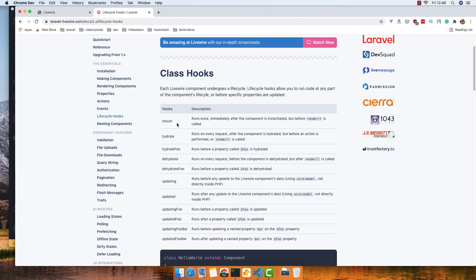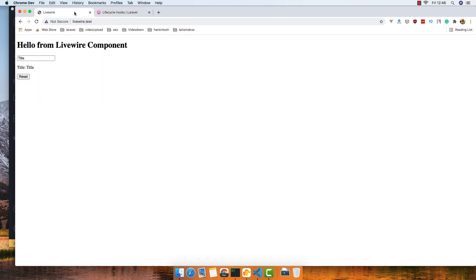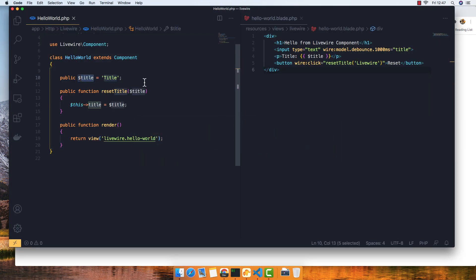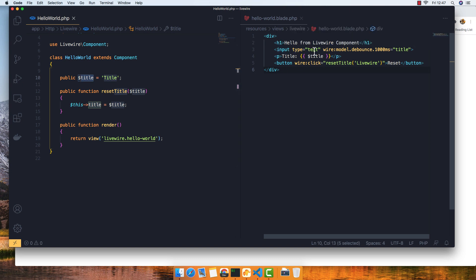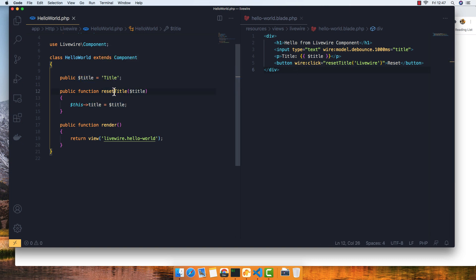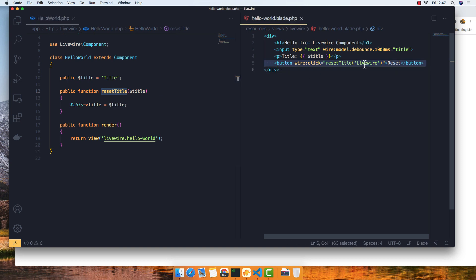So first we are going to work with the mount function. If we go here, we have the application — we have the input with wire:model title, display the title here, and we have the wire:click reset title to reset the title. We have 'LiveWire' as the default.